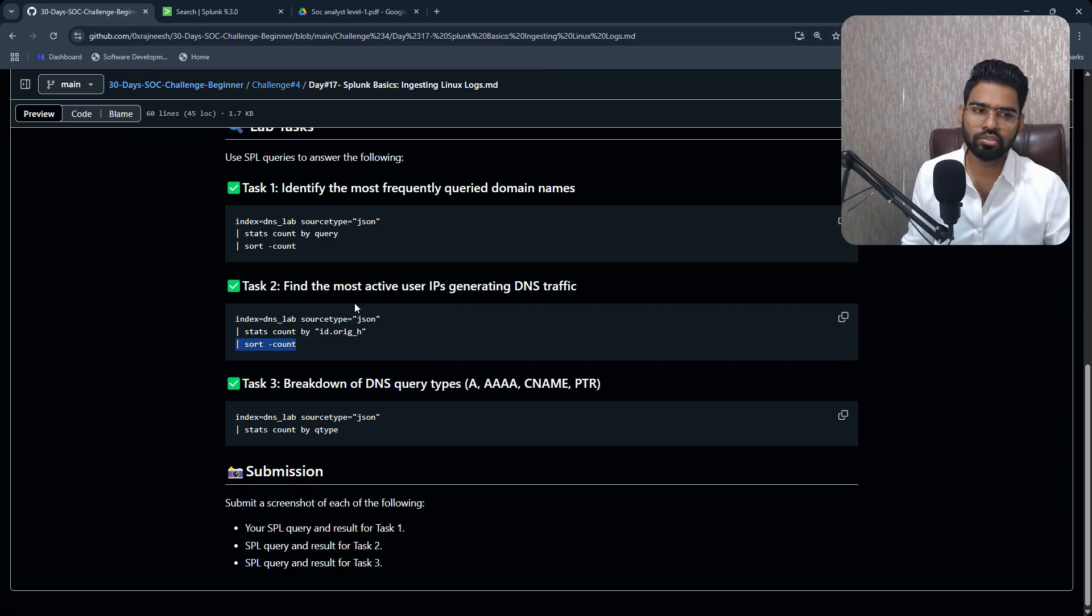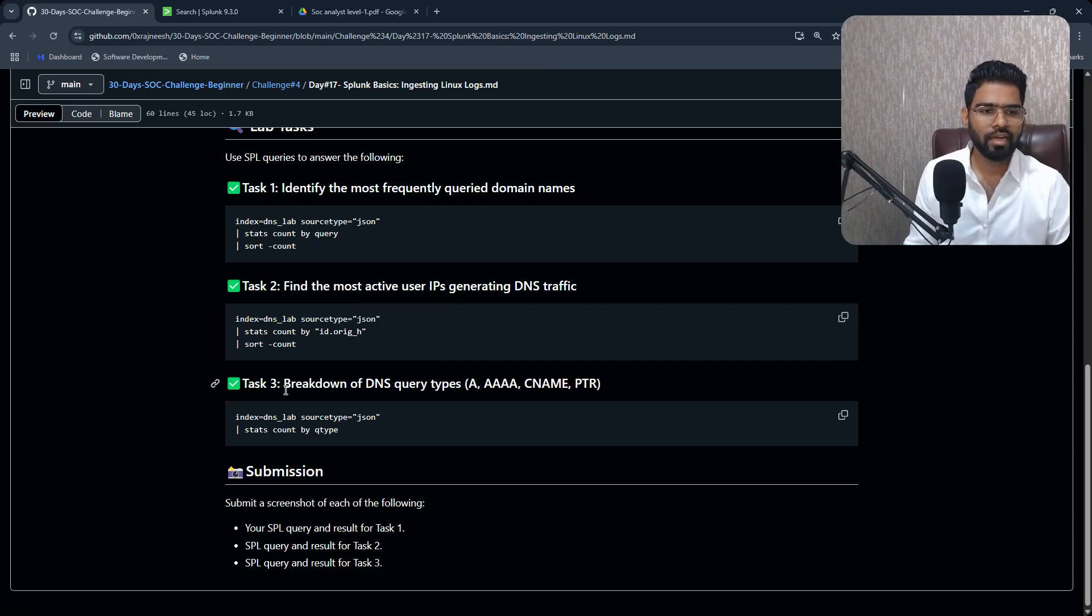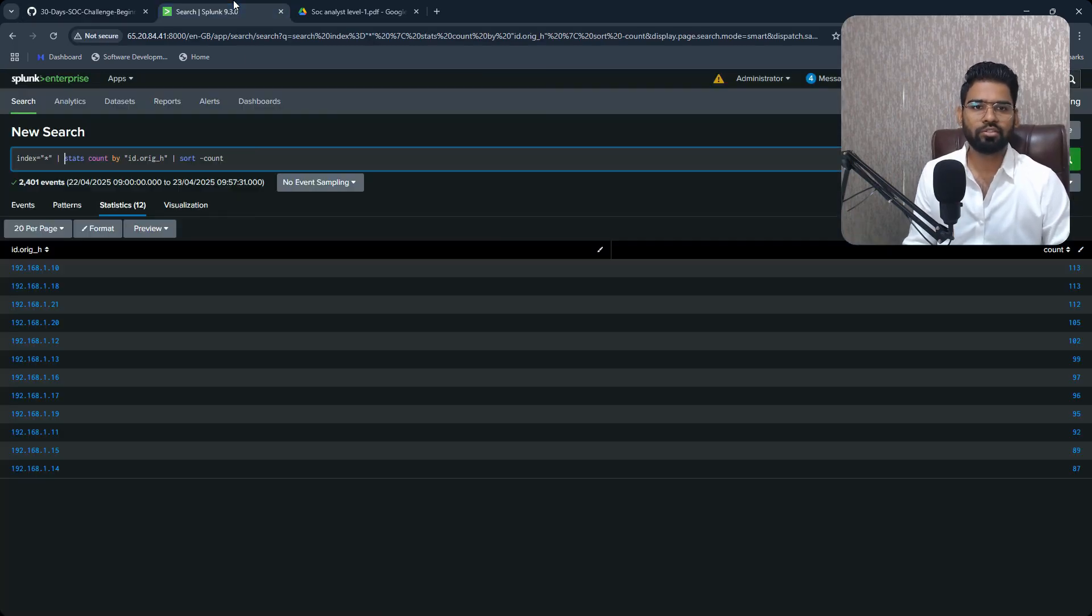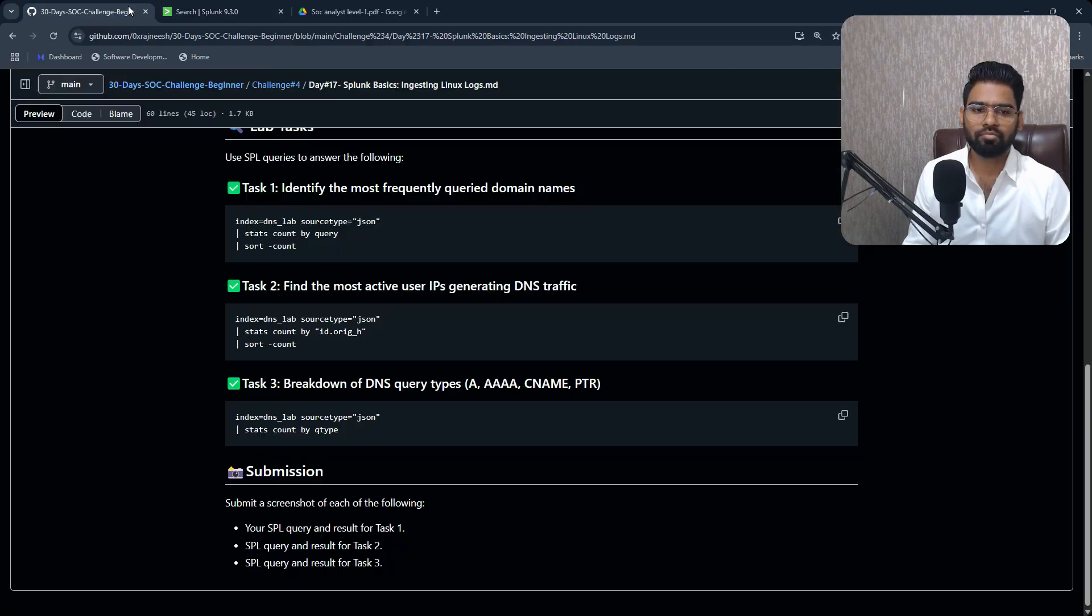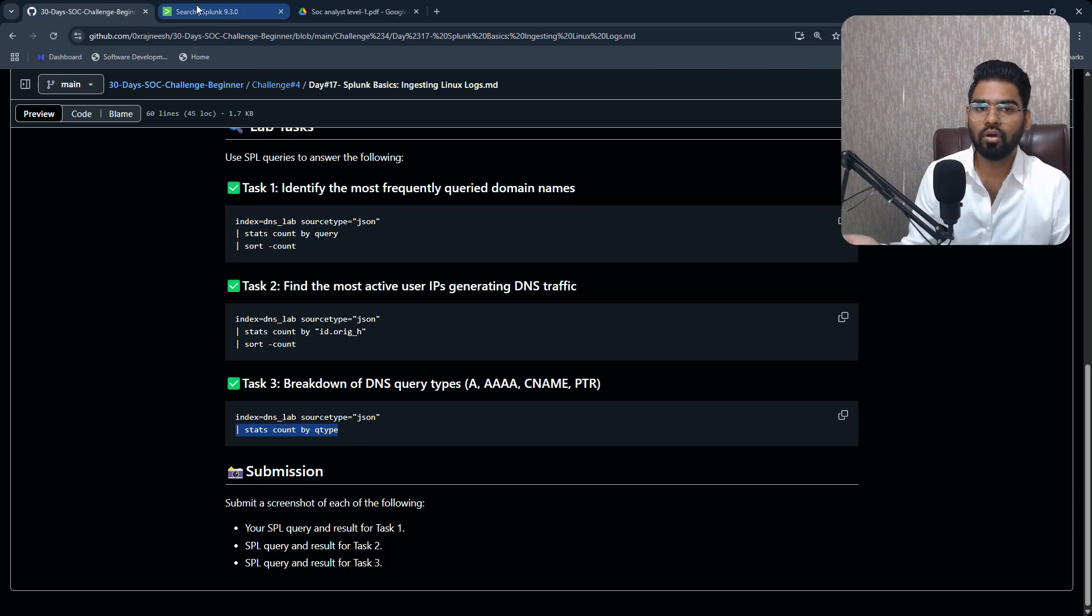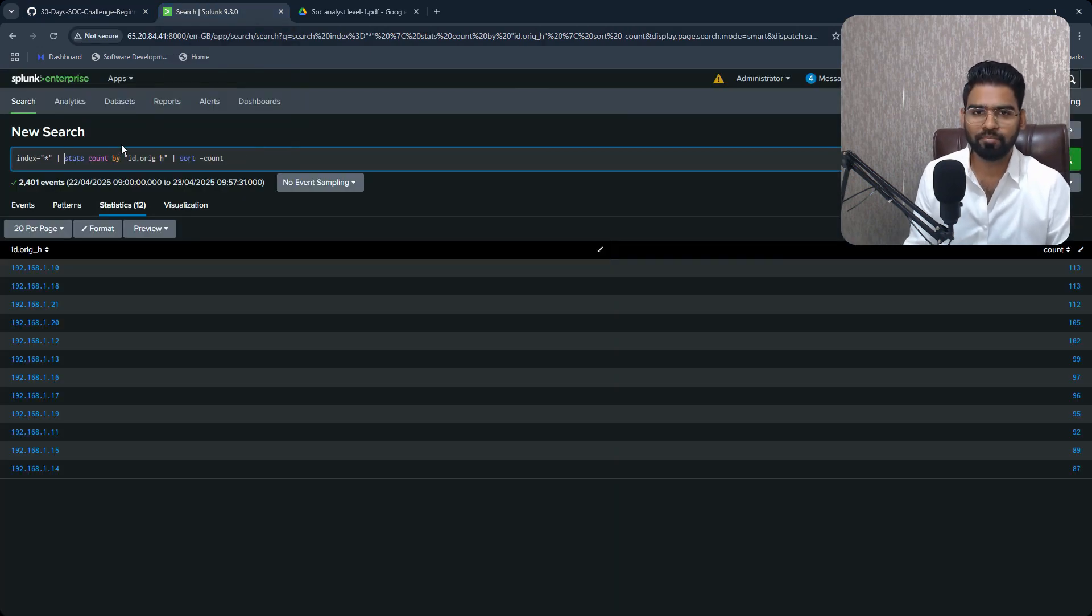Hit enter and you can see this. This 192.168.1.10 and 1.18 is at the top. This is the most active user generating the DNS traffic.